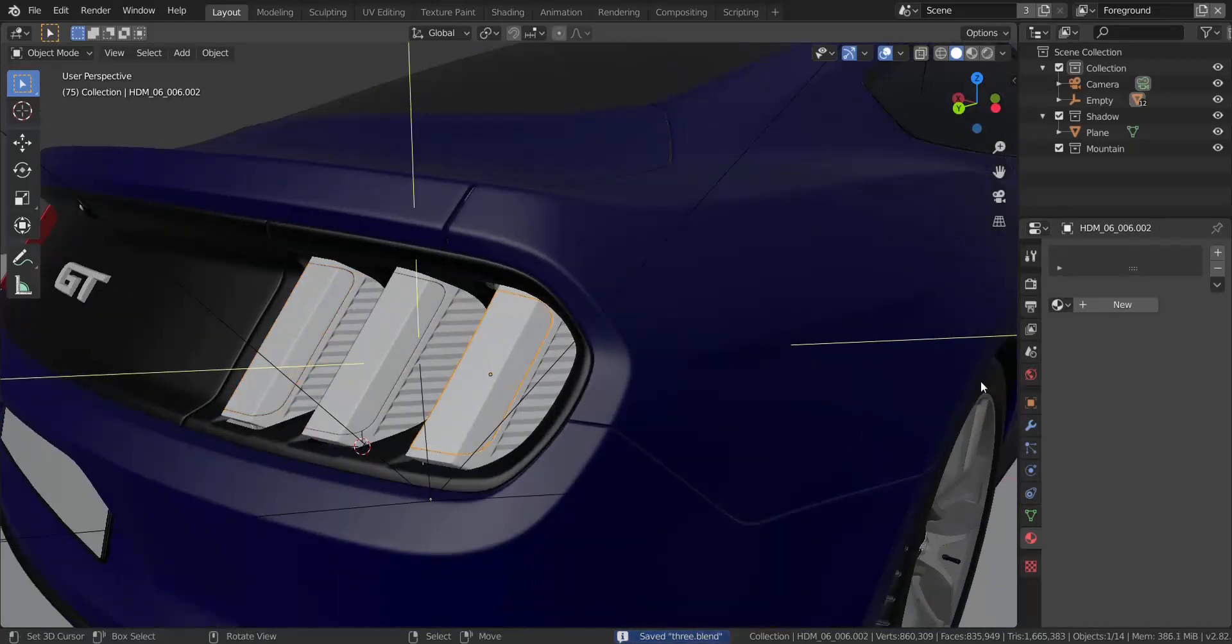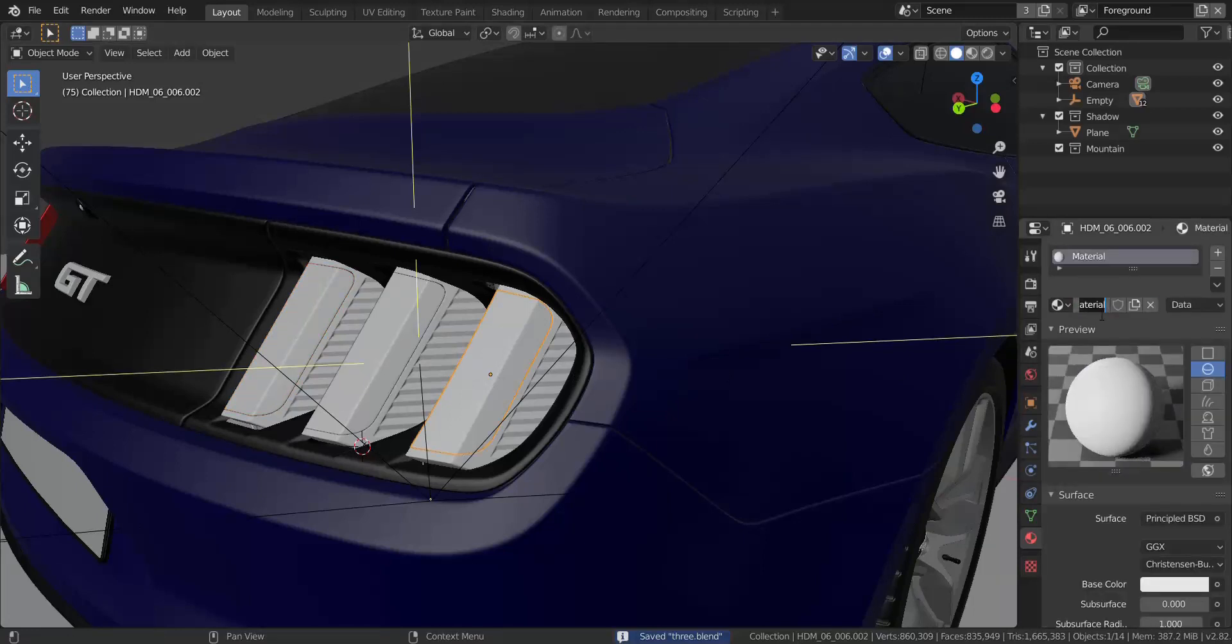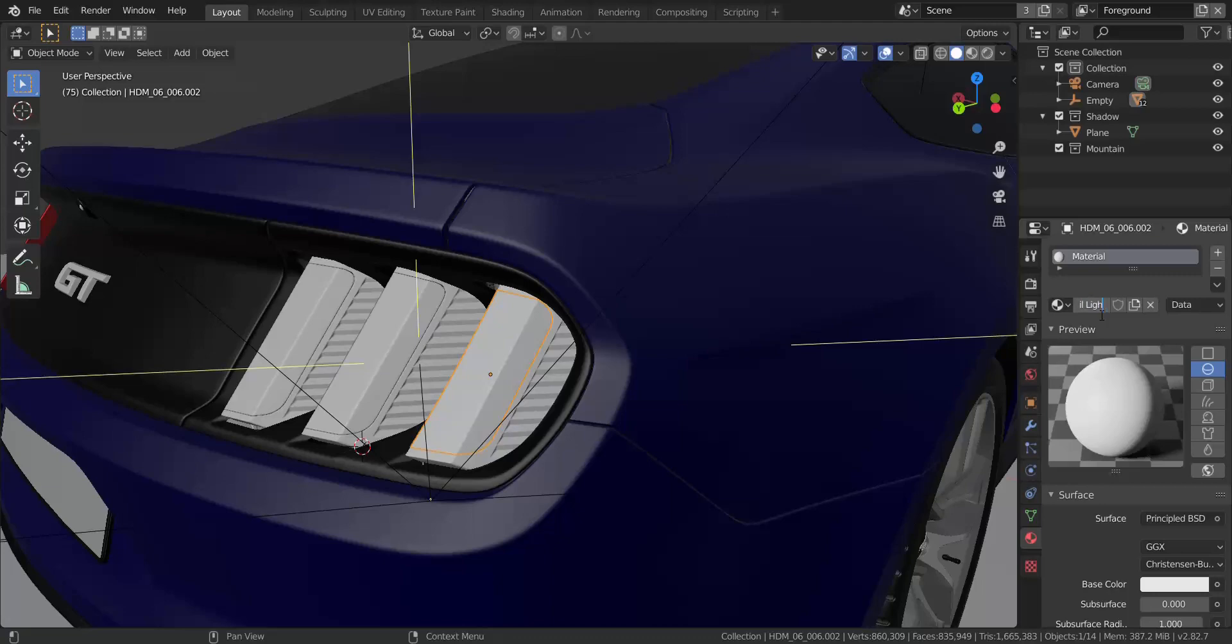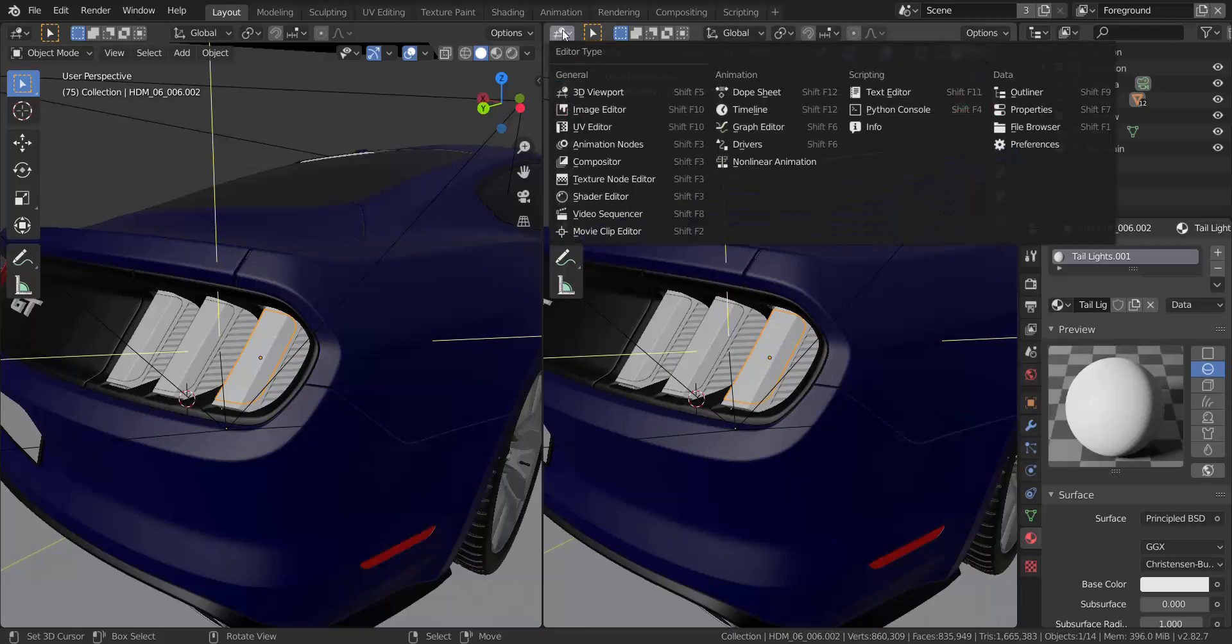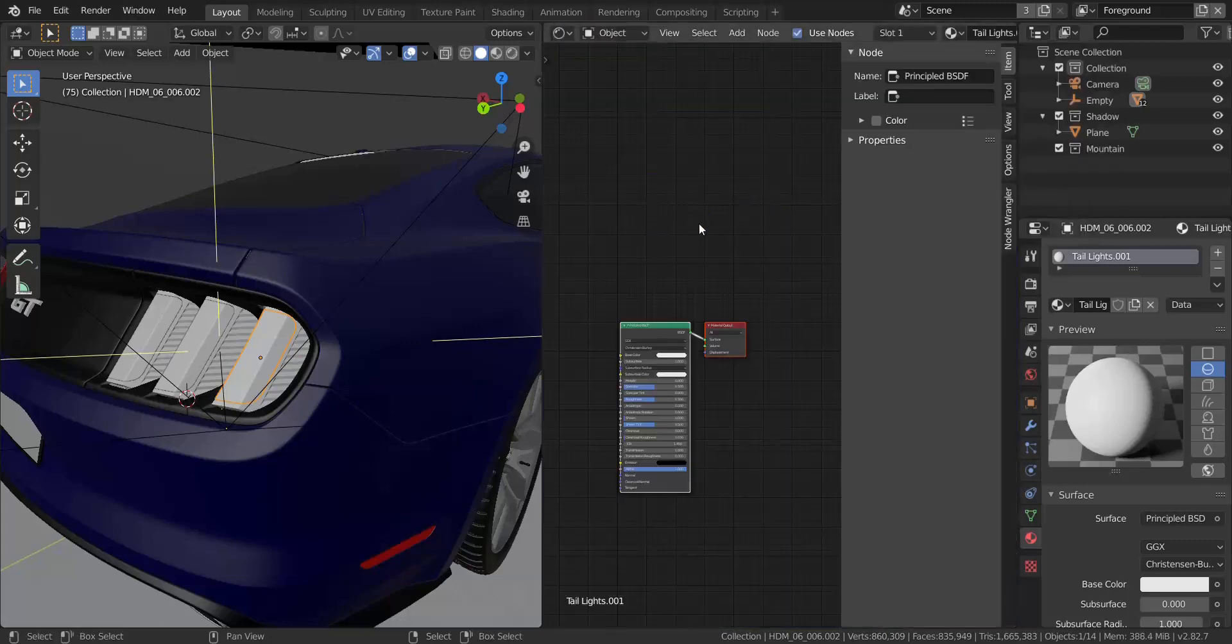So I'm going to take this piece here, I'm going to start with this one and I'm going to add in a new material and I'm going to call it tail lights. Now I'm going to jump into the shader editor real quick.